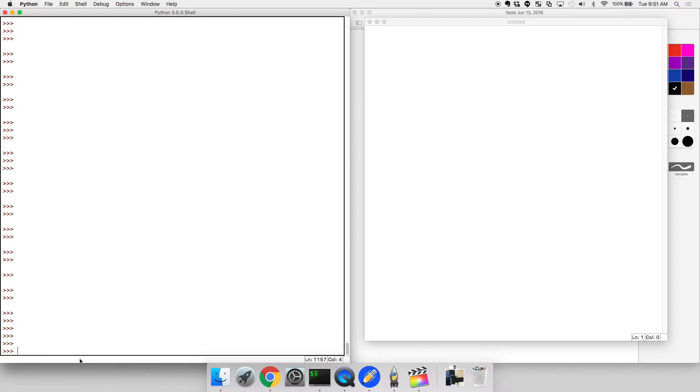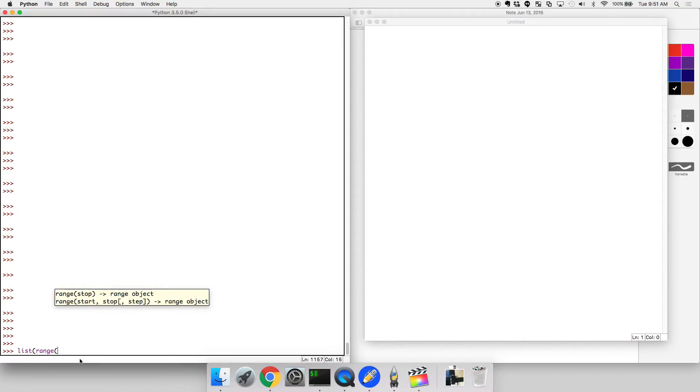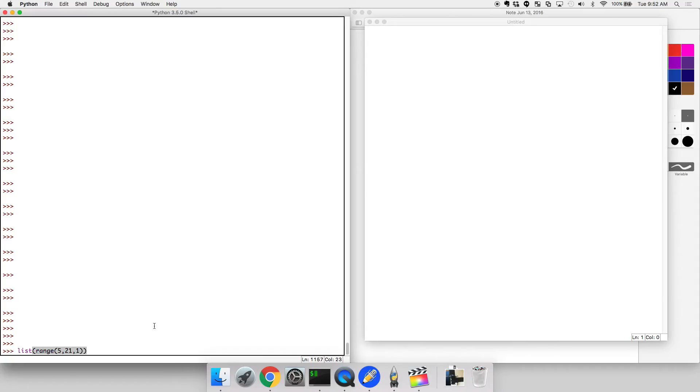You can also do a list sort of starting from one value and ending at another value, like list range. And then we can use actually the information it gives us as these pop up. So let's do from 5 to 21 in step sizes of 1. Okay, that looks nice.